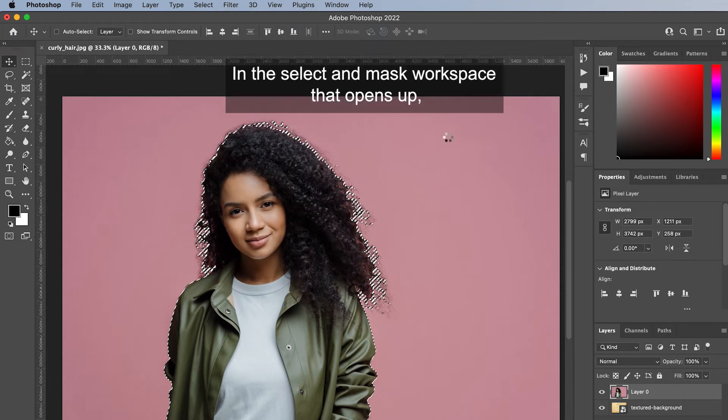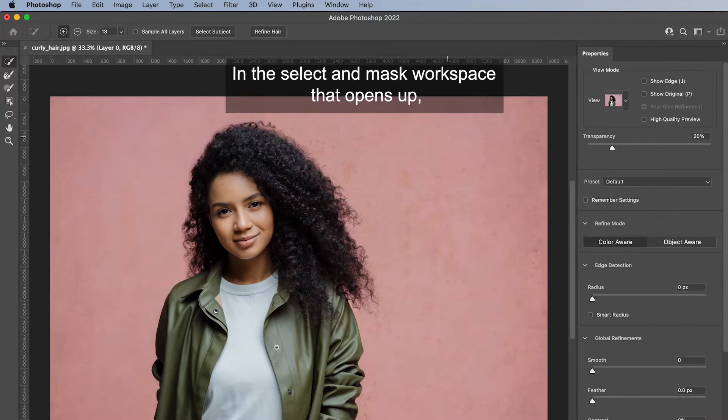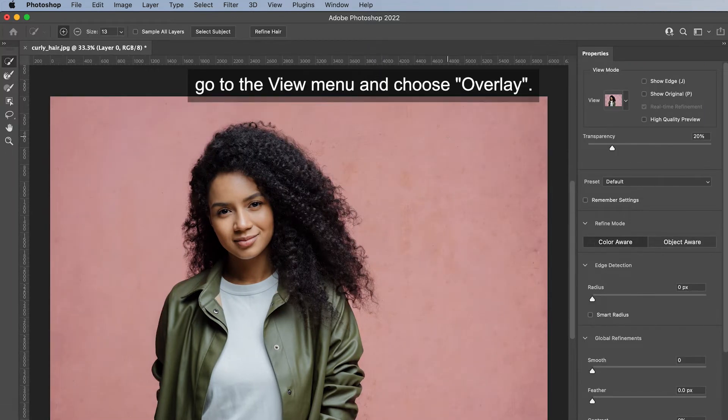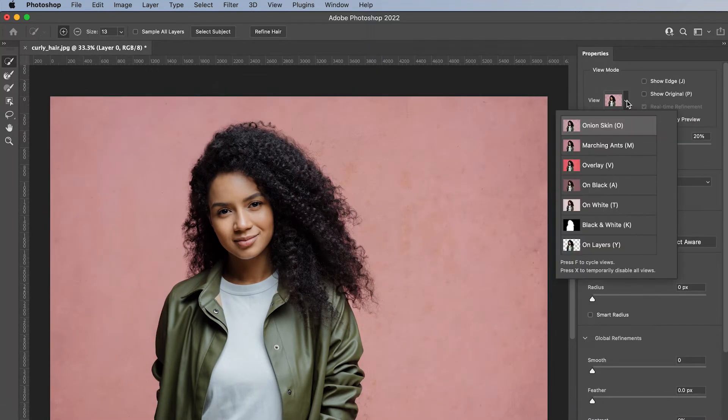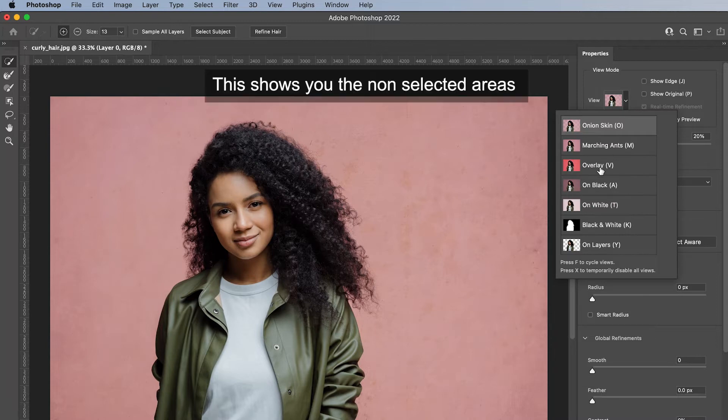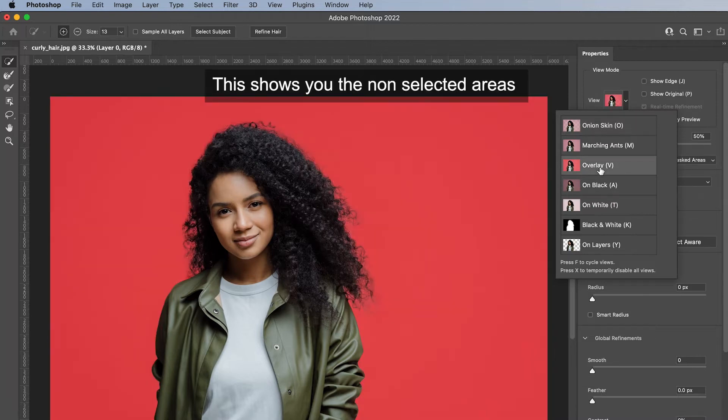In the Select and Mask workspace that opens up, go to the View menu and choose Overlay. This shows you the non-selected areas as a red mask.